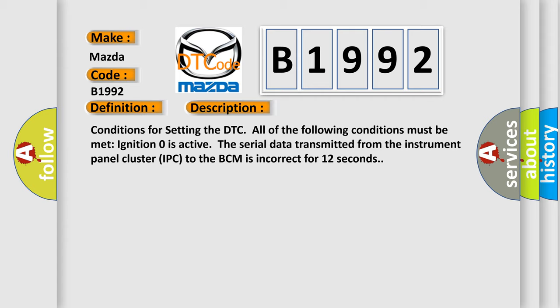Conditions for setting the DTC. All of the following conditions must be met: Ignition zero is active. The serial data transmitted from the instrument panel cluster IPC to the BCM is incorrect for 12 seconds.